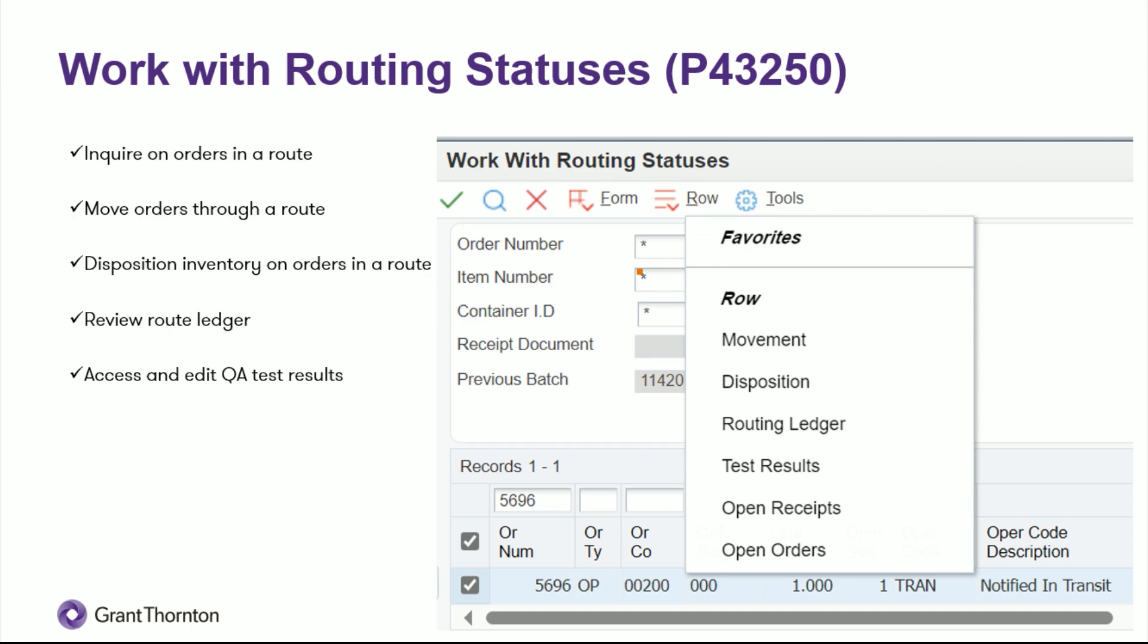Before we get to the demo, I'm going to discuss the difference between a standard receipt and working with receipts routing. So your standard receipt, you click receive in the P4312 PO receipts program and the inventory is immediately received into your stock or into a location that you've marked to be non-sellable or non-useable. But in the receipts routing, typically you receive it, it does not go into stock. It goes into an interim operation code, such as in transit, dock, or inspection.